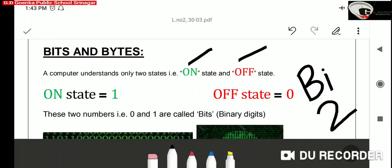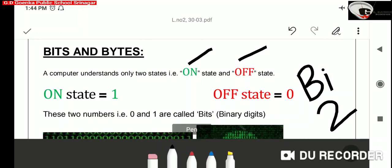On state is represented by the digit 1. Off state is represented by the digit 0. These two digits, 0 and 1, are called bits, short for binary digits. Each digit is called a bit.